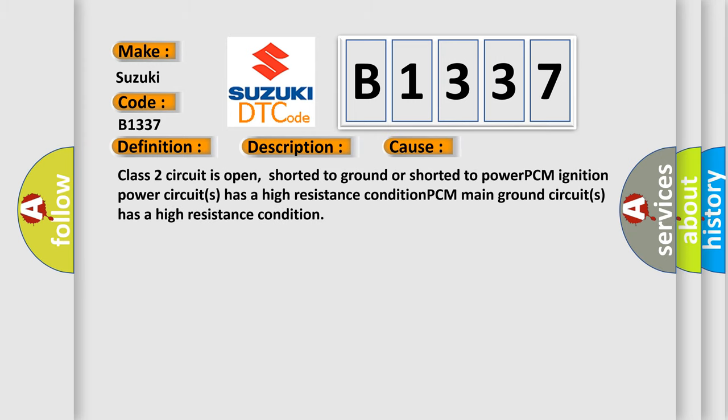This diagnostic error occurs most often in these cases: Class two circuit is open, shorted to ground, or shorted to power. PCM ignition power circuits has a high resistance condition. PCM main ground circuits has a high resistance condition.